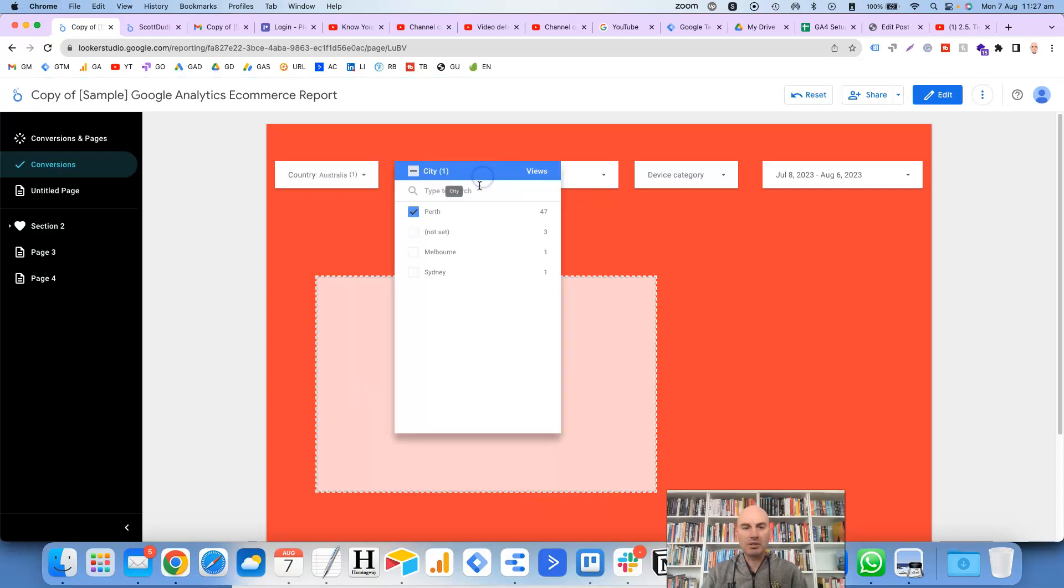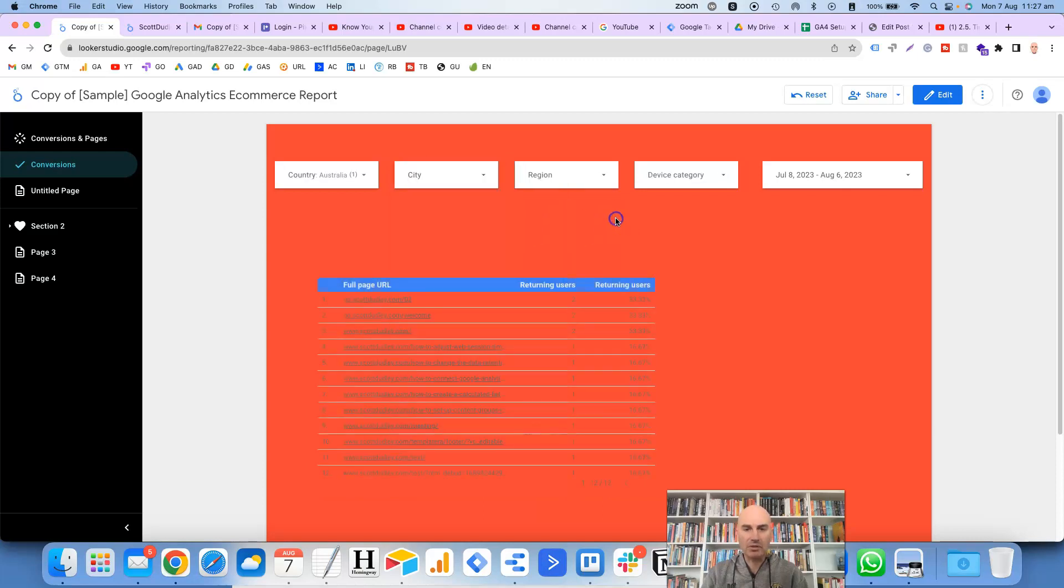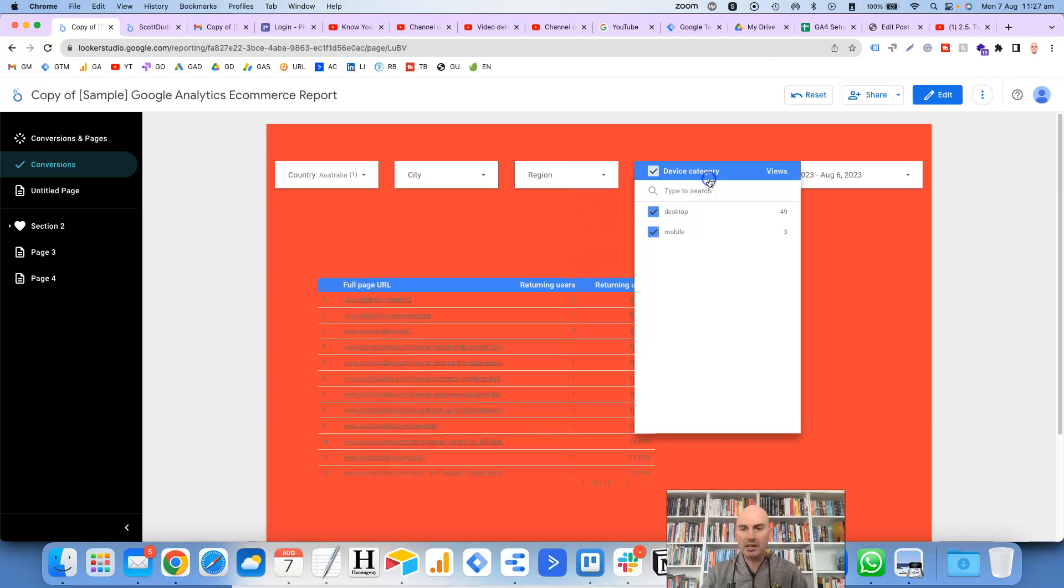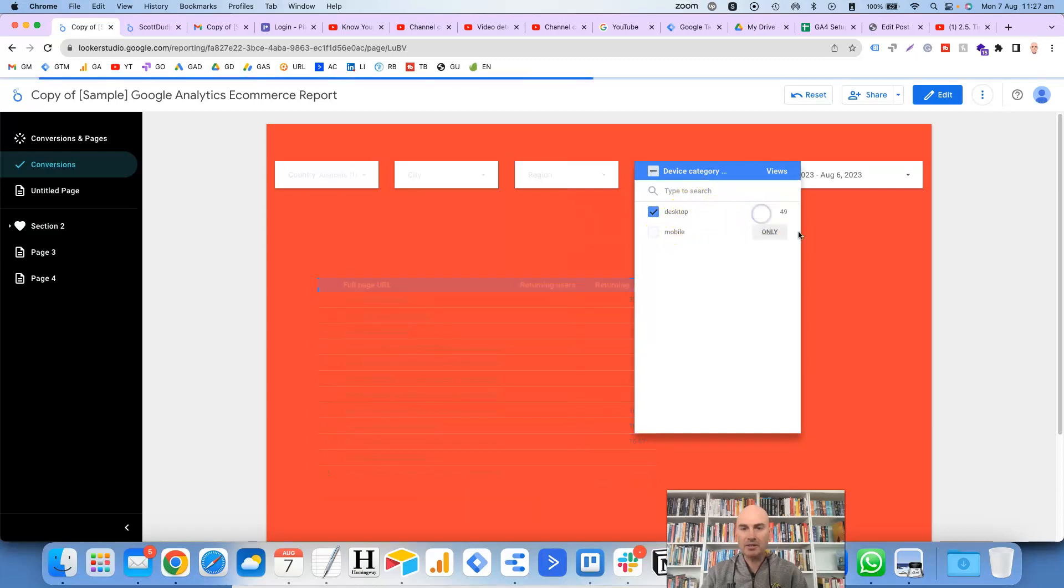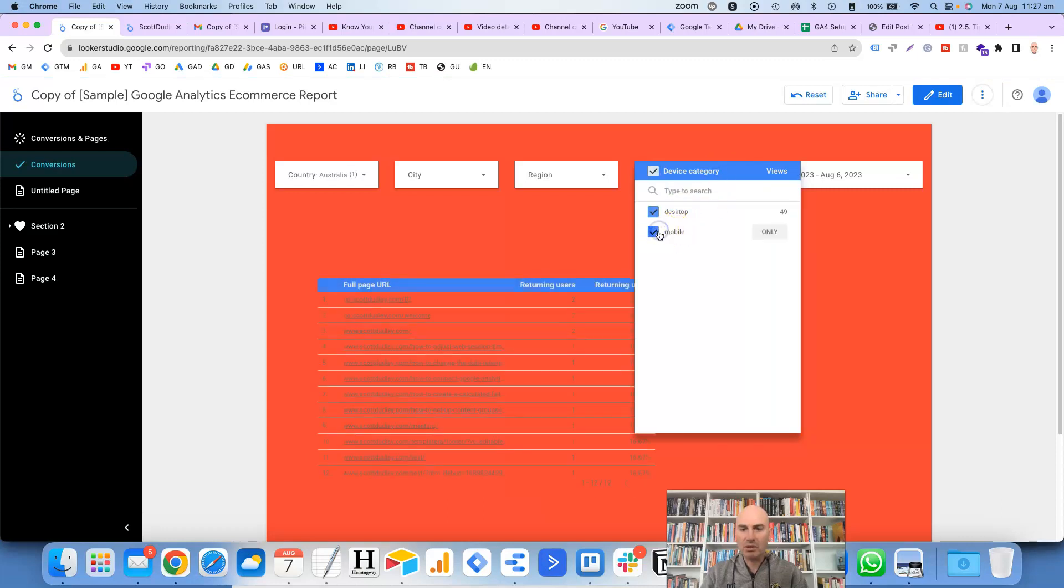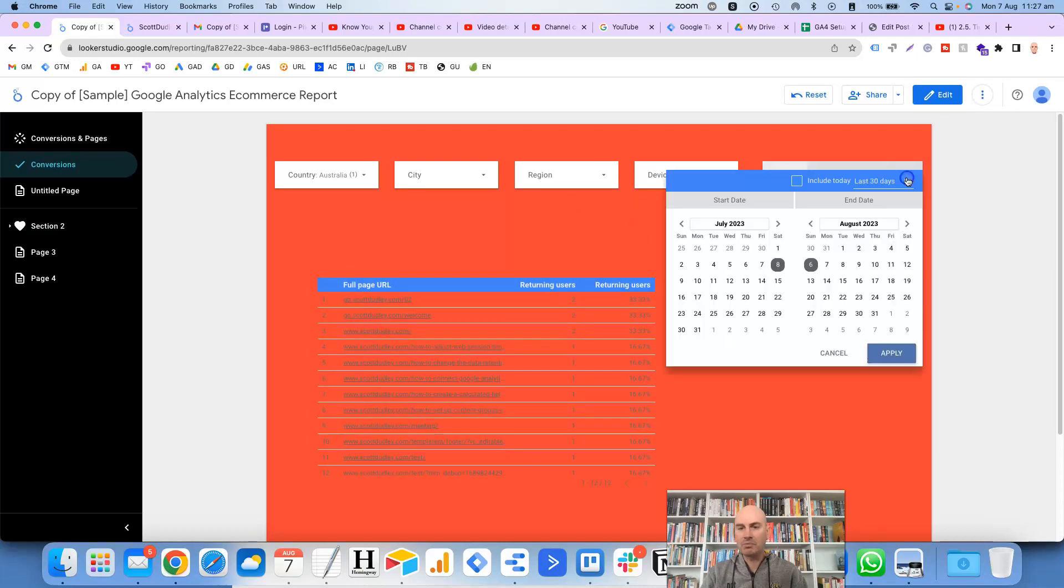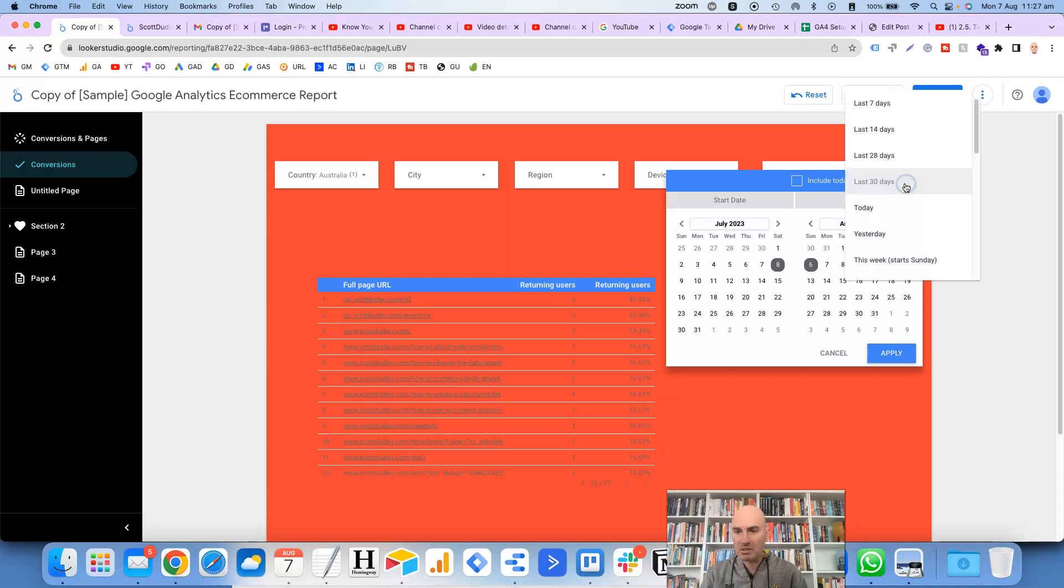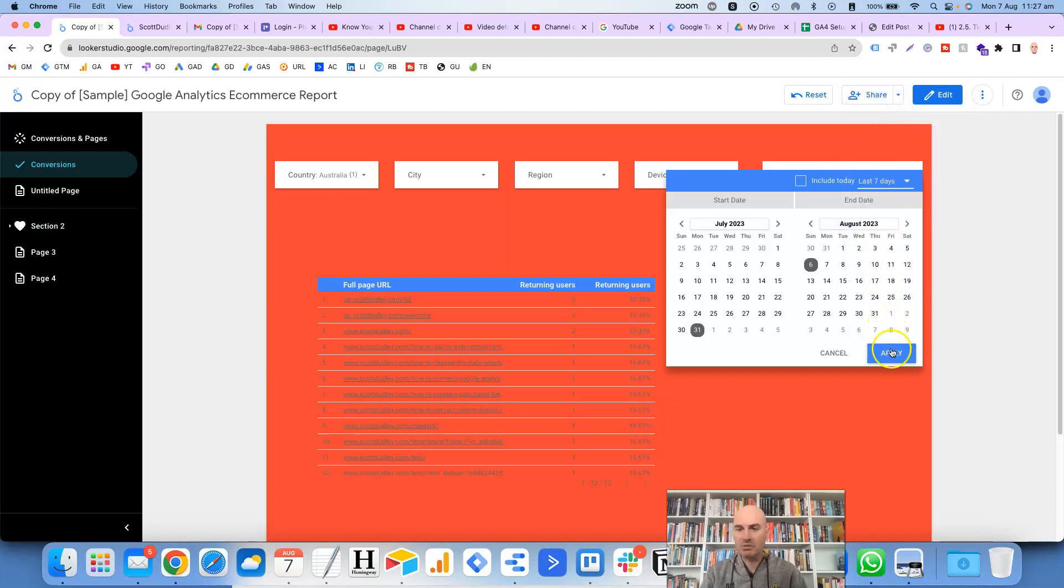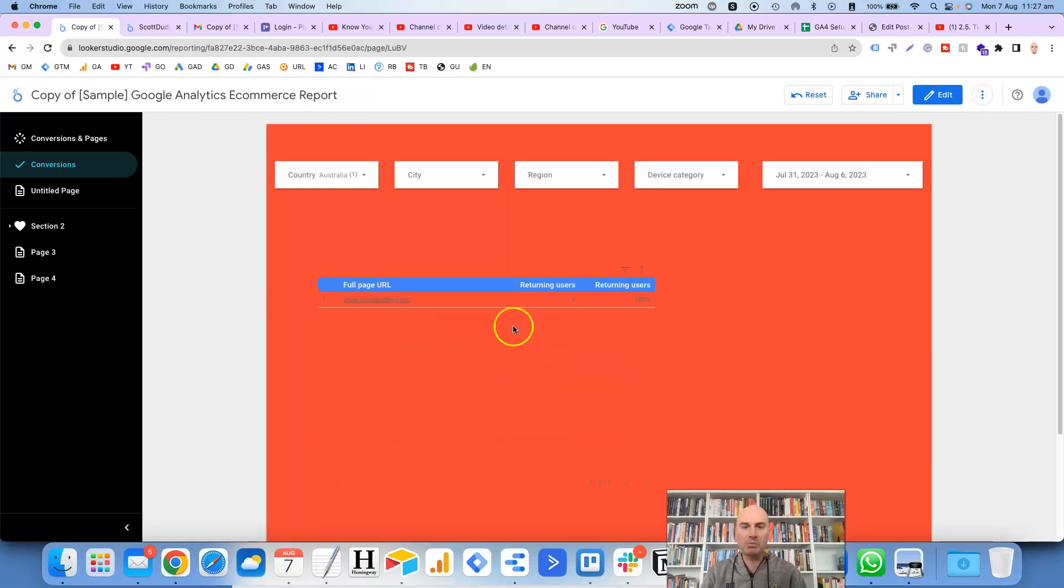It's not actually showing up anything there, but anyway, we just go back, select all of them, and then the device category here, we could select desktop only. And again, it's not quite working properly there, but you get the idea. And then with these dates as well, we could choose the last week in here, the last seven days, and it will filter the information in this table based on all of these control filters that we've got set up at the top here.